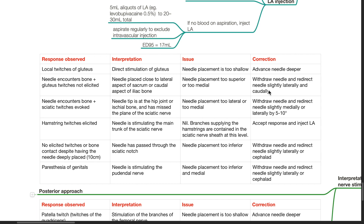Response: needle encounters bone with sciatic twitches evoked — interpretation: needle tip is at the hip joint or ischial bone, missing the plane of the sciatic nerve; issue: too lateral or medial; correction: withdraw and redirect medially or laterally by 5–10 degrees. Response: hamstring twitches elicited — interpretation: needle is stimulating the main trunk of the sciatic nerve — no issue; branches supplying the hamstrings are contained in the sciatic nerve sheath at this level. Accept response and inject LA.